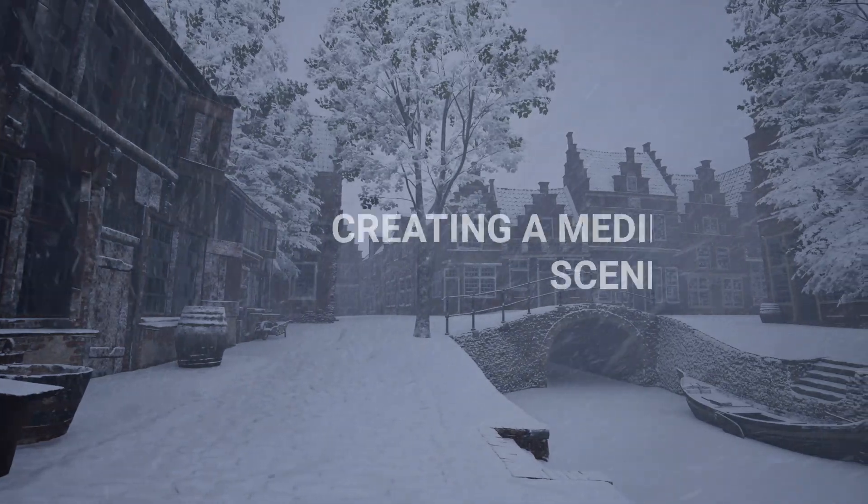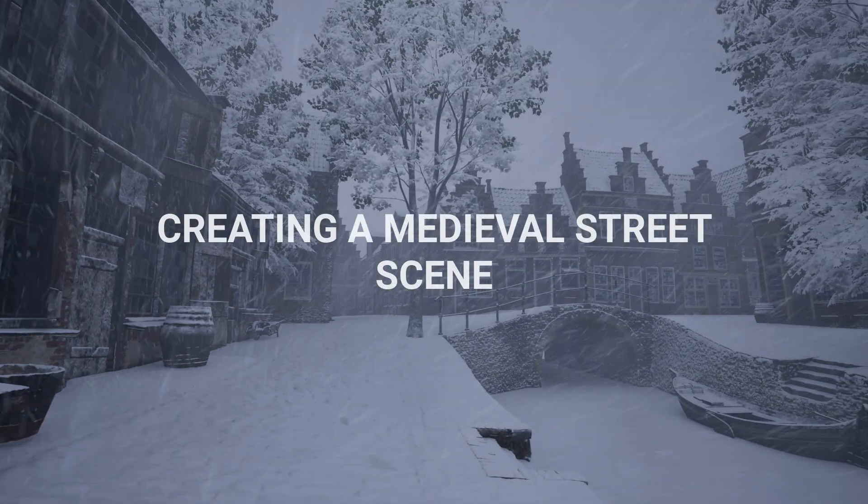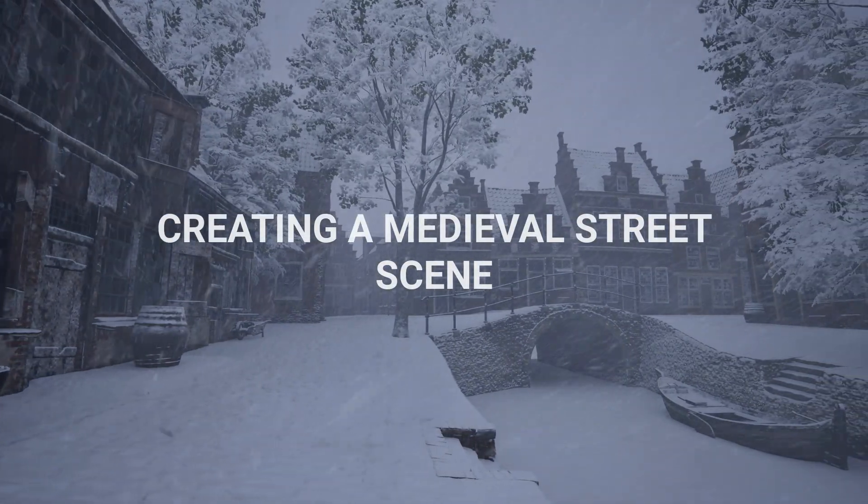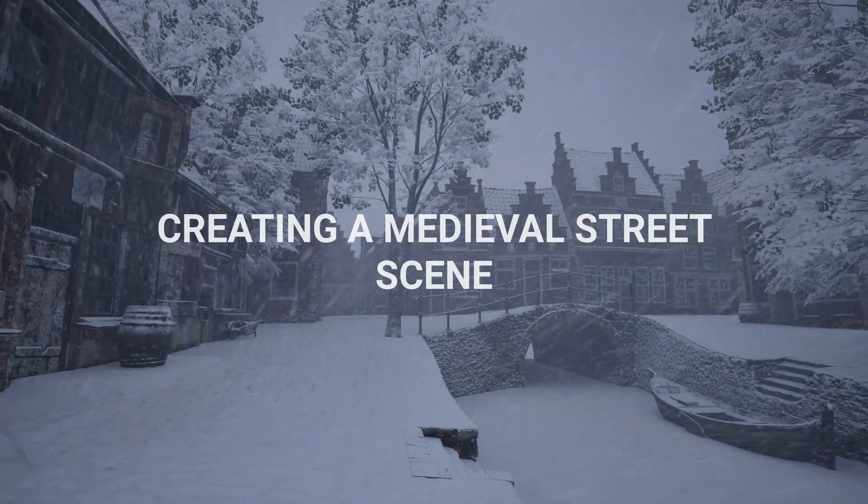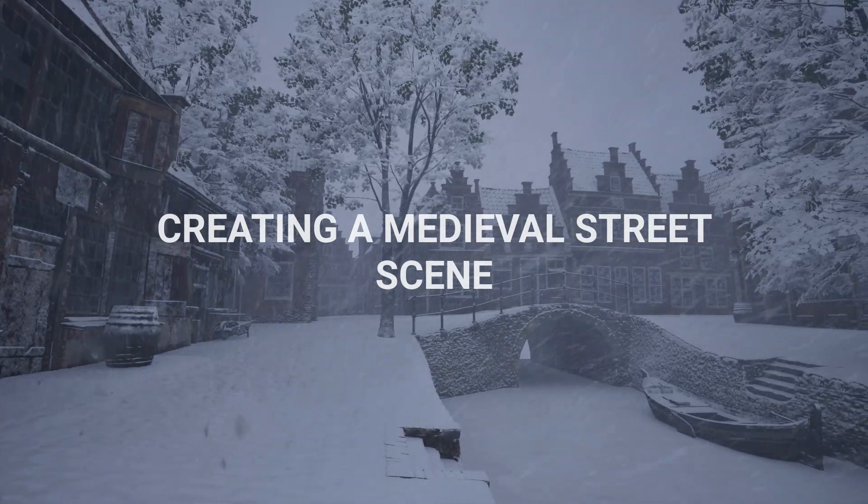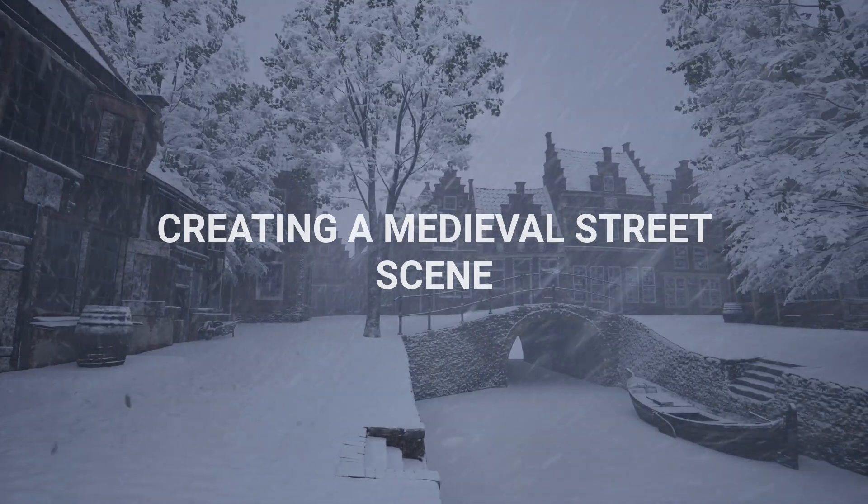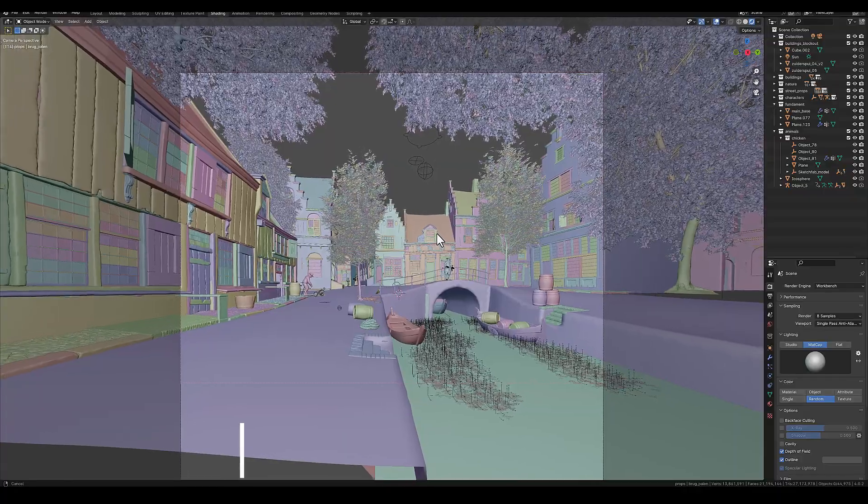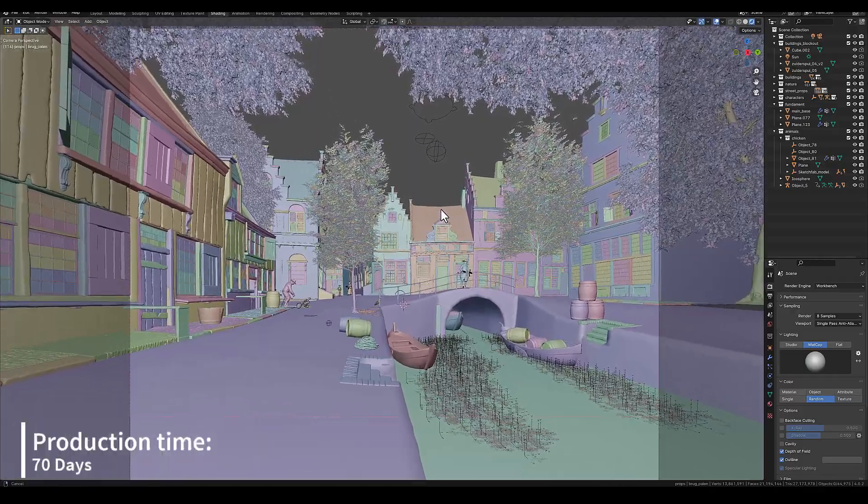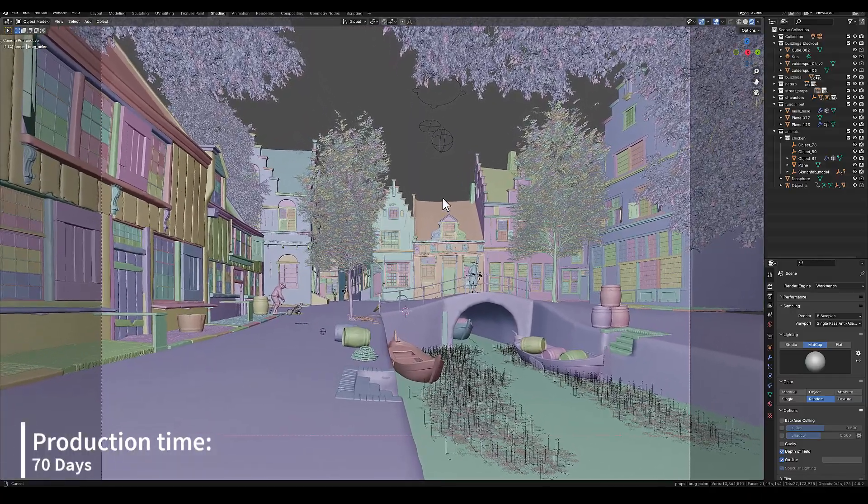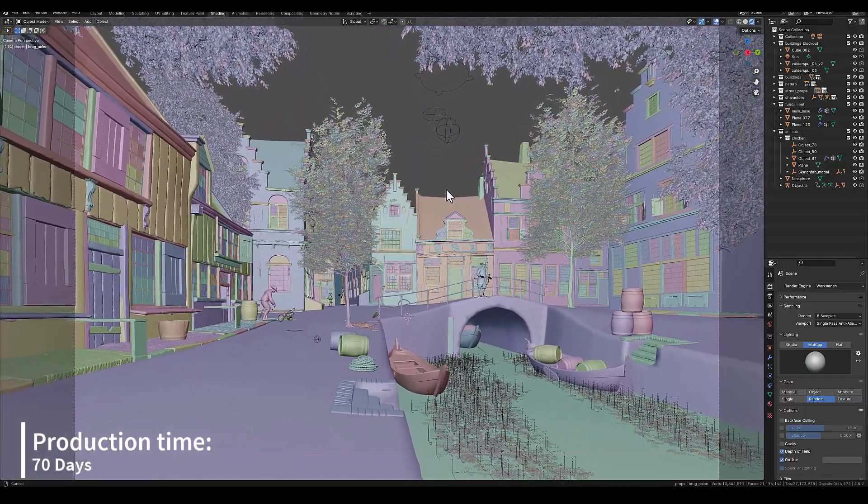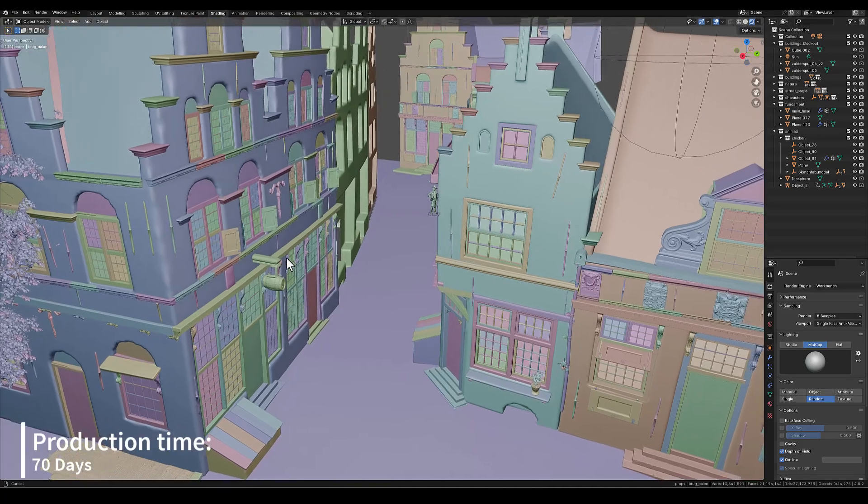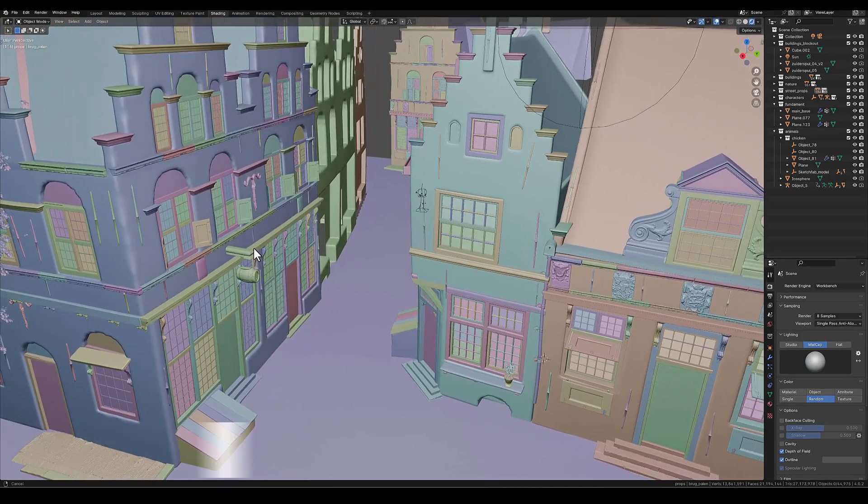In this tutorial, I will show you how I created this medieval street scene in Blender and how I exported this to the Unreal Engine 5 game engine.